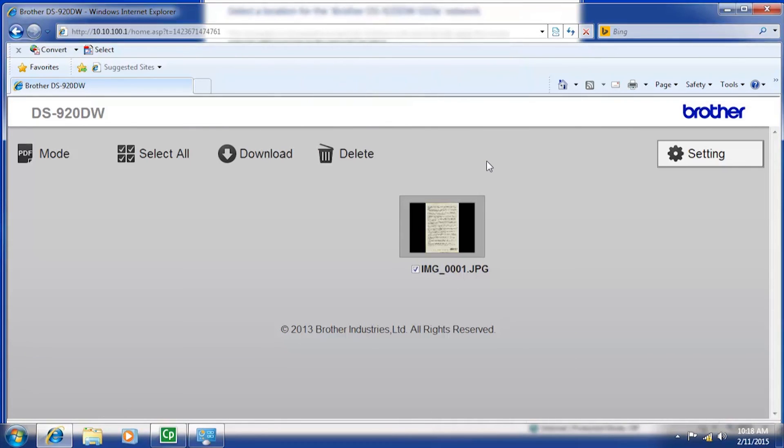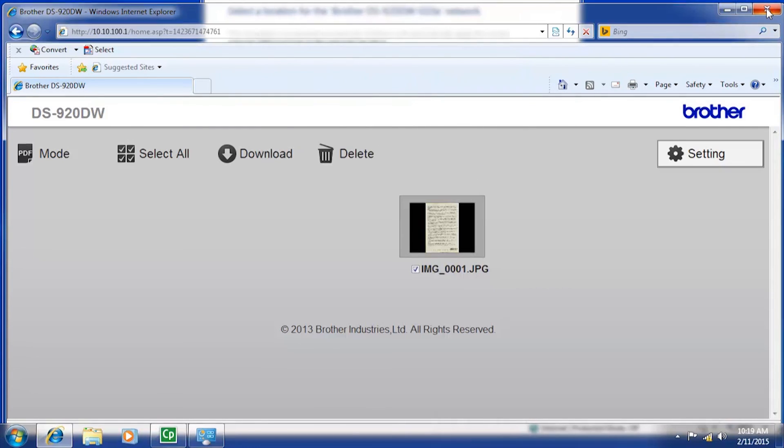After the download has completed, you can delete the scans from the SD card by clicking delete. If you want to keep the scans, click the close option on your internet browser to exit the web page.